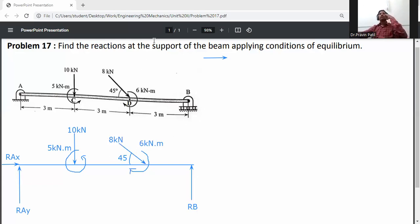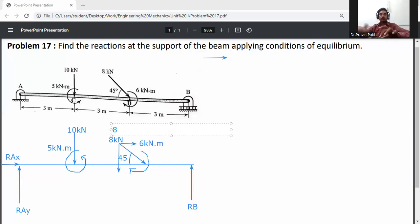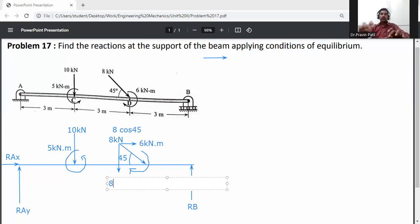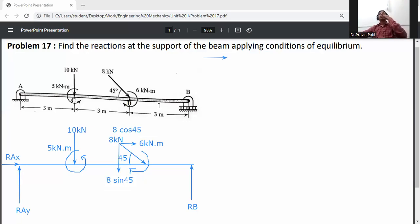The inclined force is resolved into two directions: the X-direction component is 8 cos 45, and the Y-direction component is 8 sin 45.